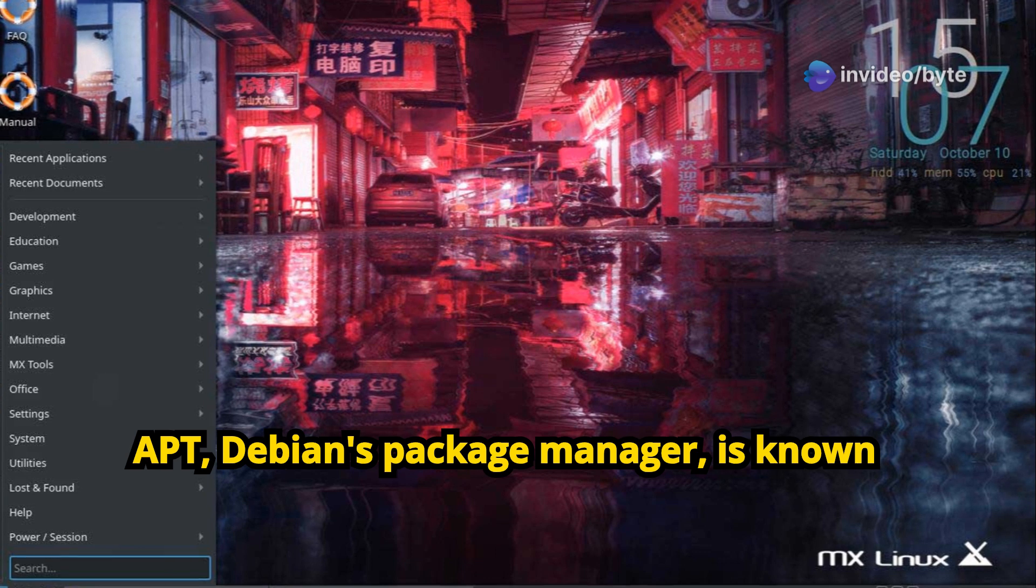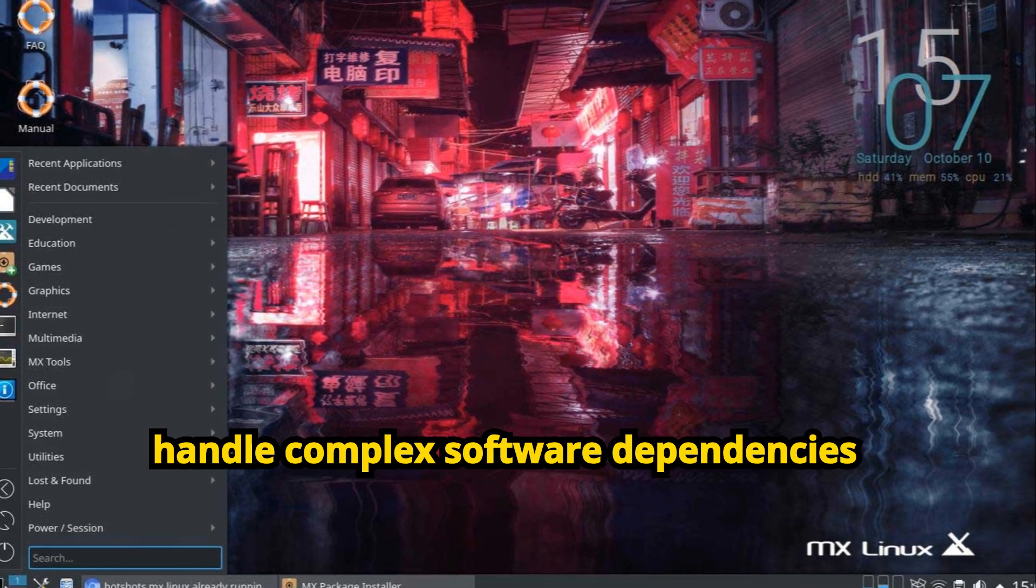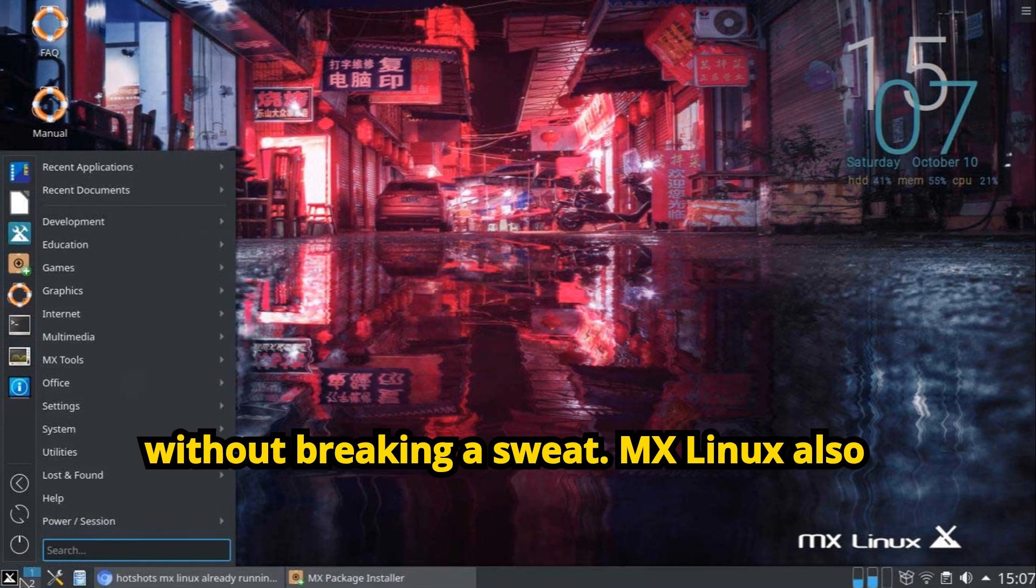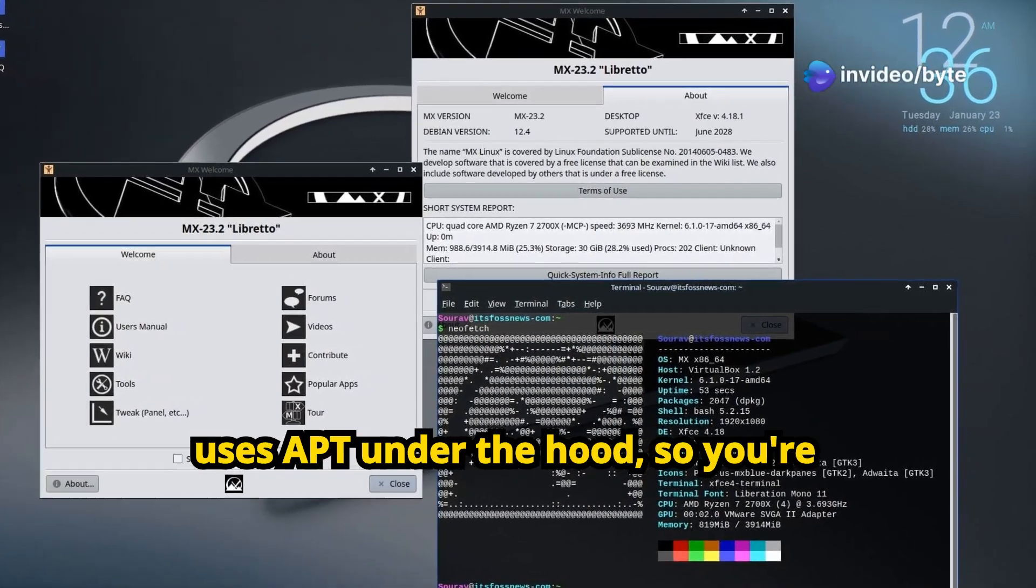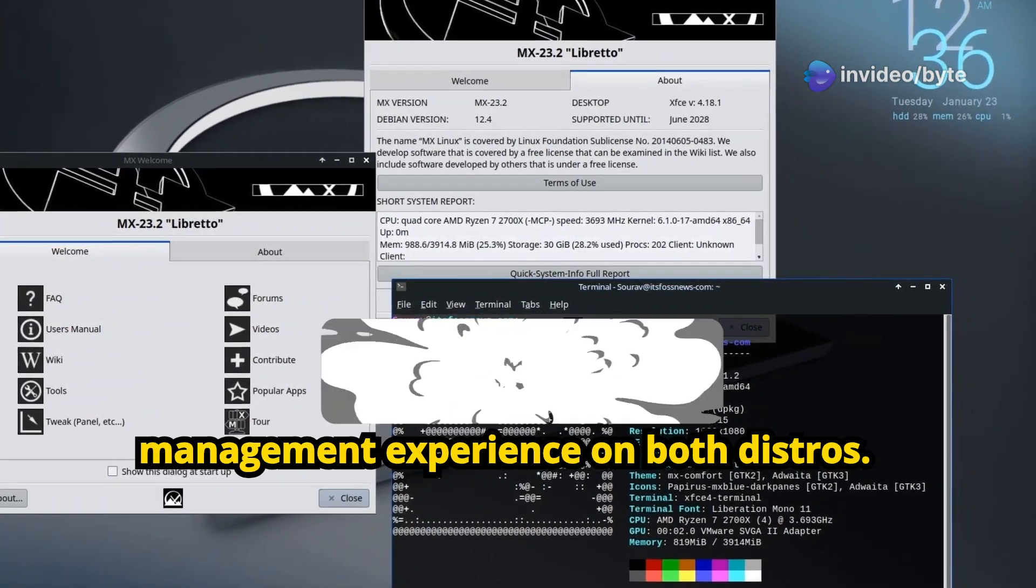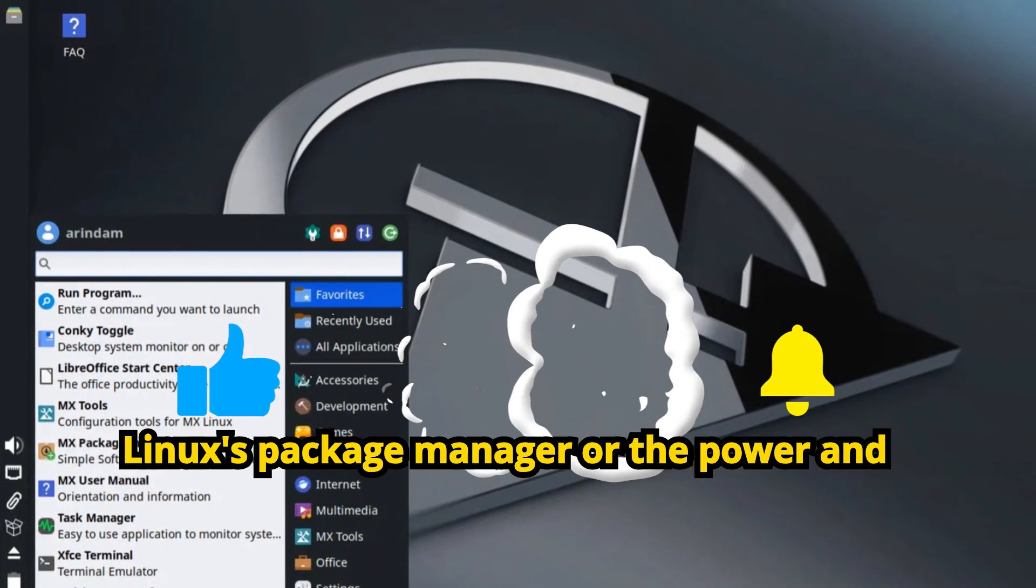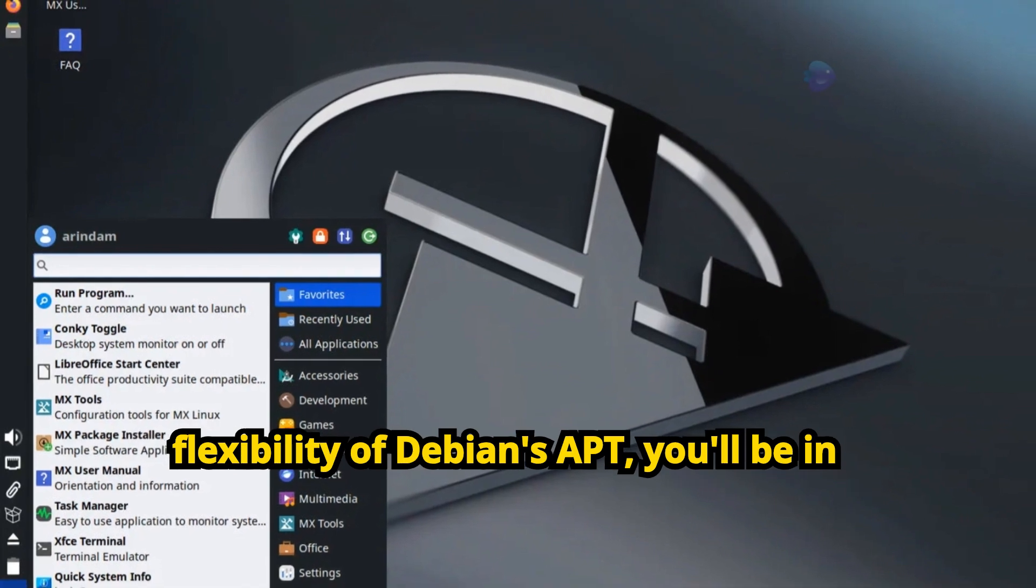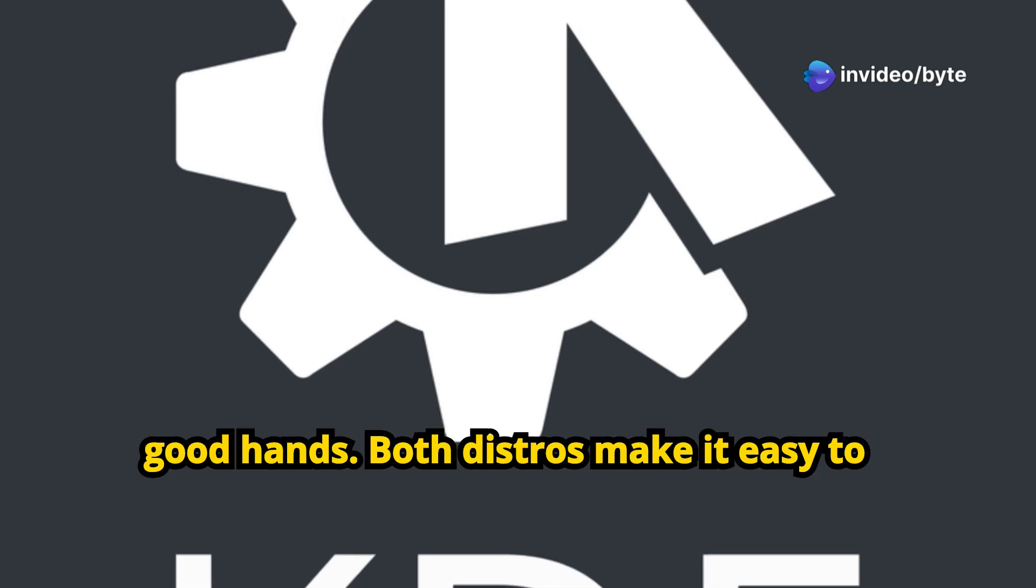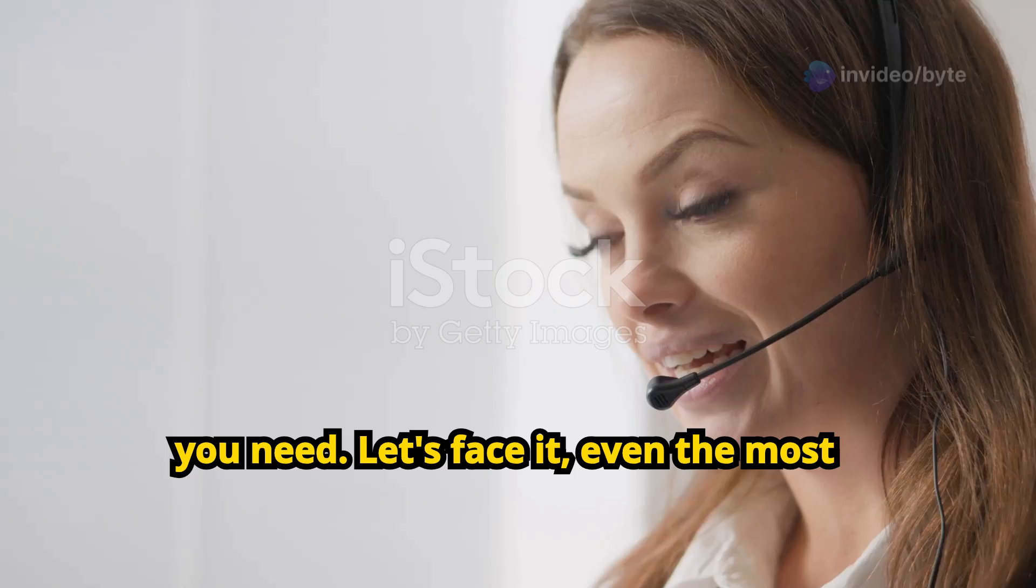One thing I really appreciate about Debian's Package Management System is its robustness and reliability. APT, Debian's Package Manager, is known for its speed, efficiency, and ability to handle complex software dependencies without breaking a sweat. MX Linux also uses APT under the hood, so you're getting the same rock-solid package management experience on both distros. Whether you prefer the simplicity of MX Linux's Package Manager or the power and flexibility of Debian's APT, you'll be in good hands. Both distros make it easy to find, install, and manage the software you need.